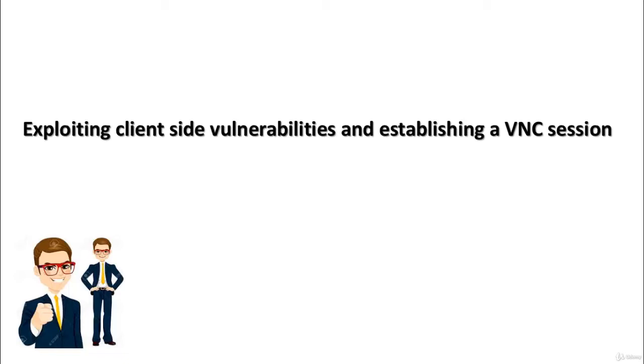Exploiting client-side vulnerabilities and establishing a VNC session. In this video, I will show you how an attacker can exploit vulnerabilities of the target system and establish a VNC connection.